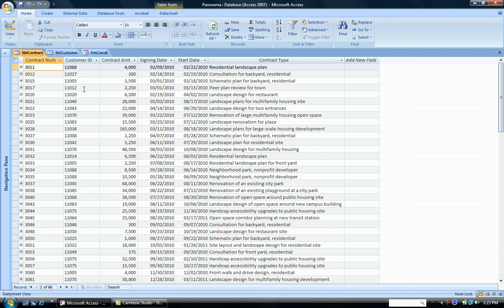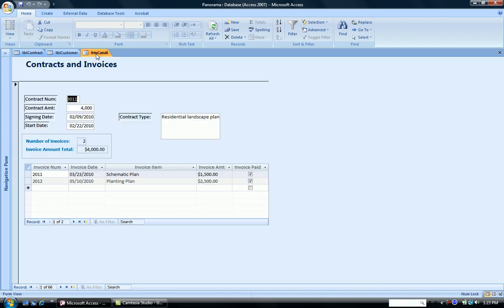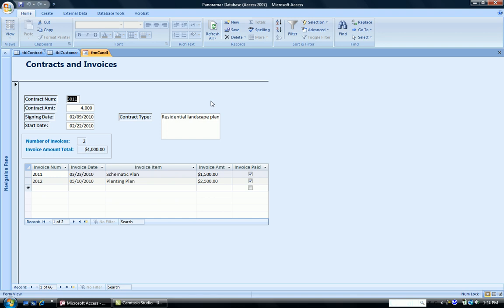The customer ID is the relational field that both of these tables share, and a relationship has been set up already previously on this. So going back to our form, we would like to see our customer name and customer ID in this space right here on the form.